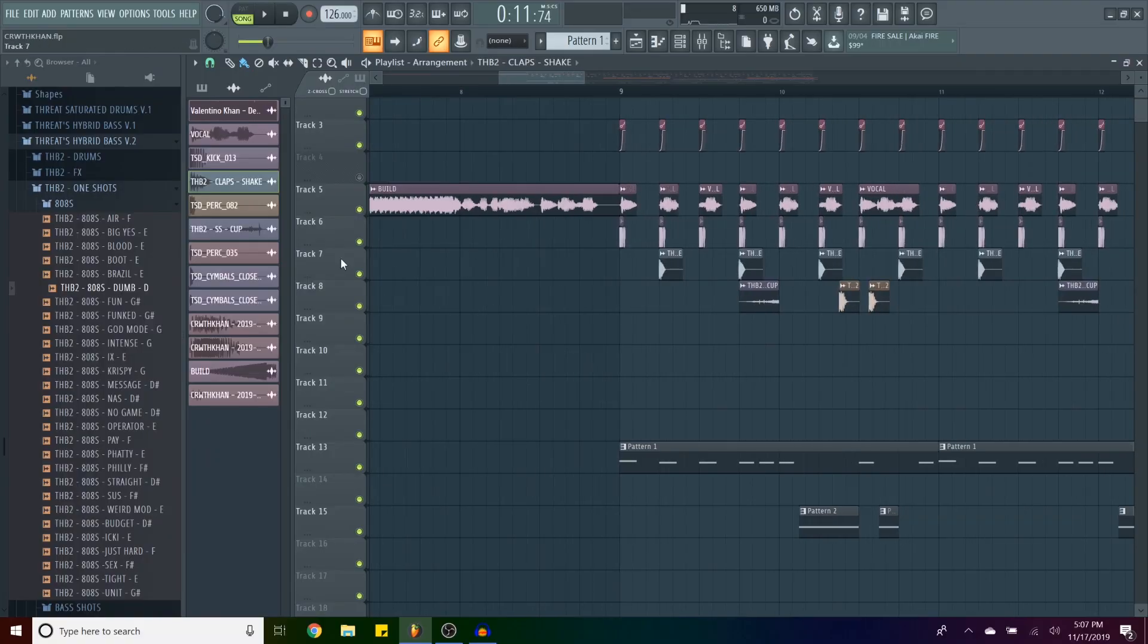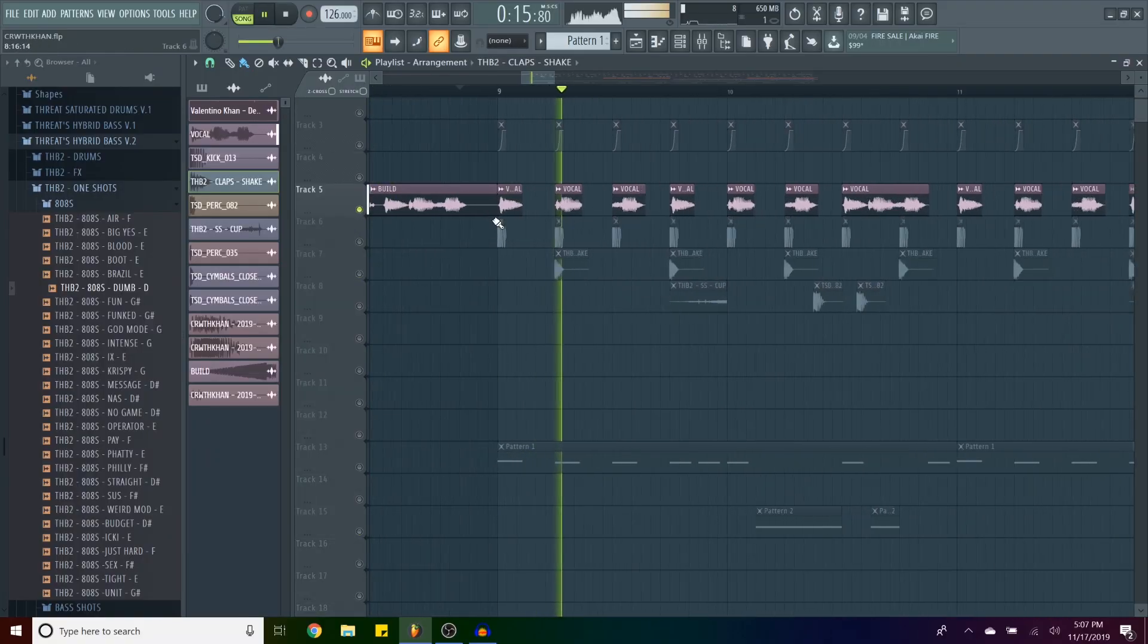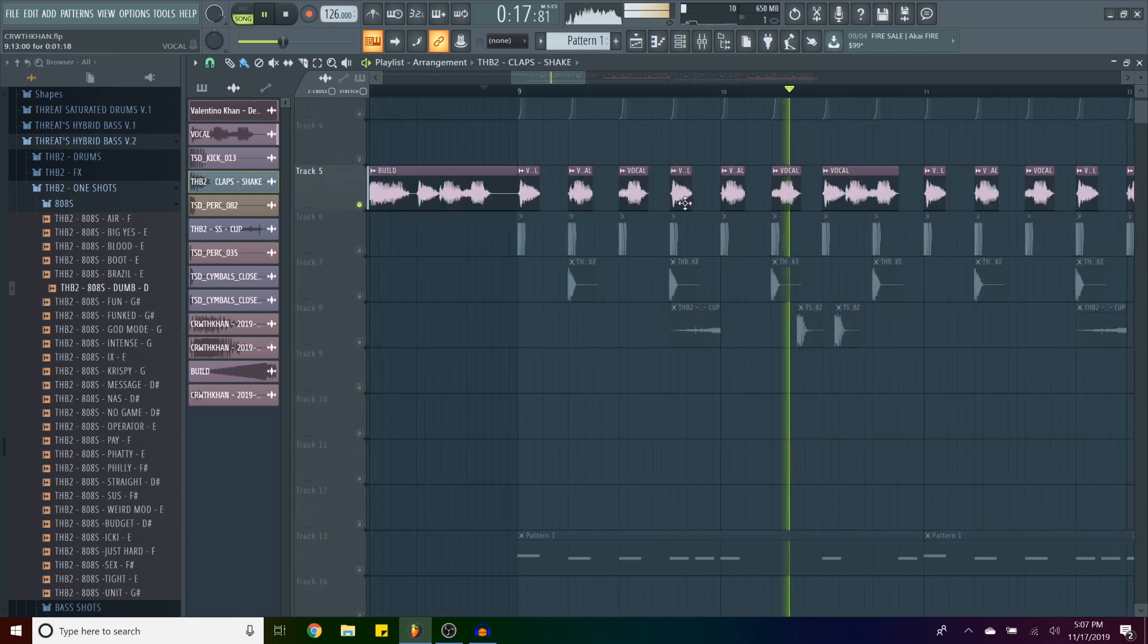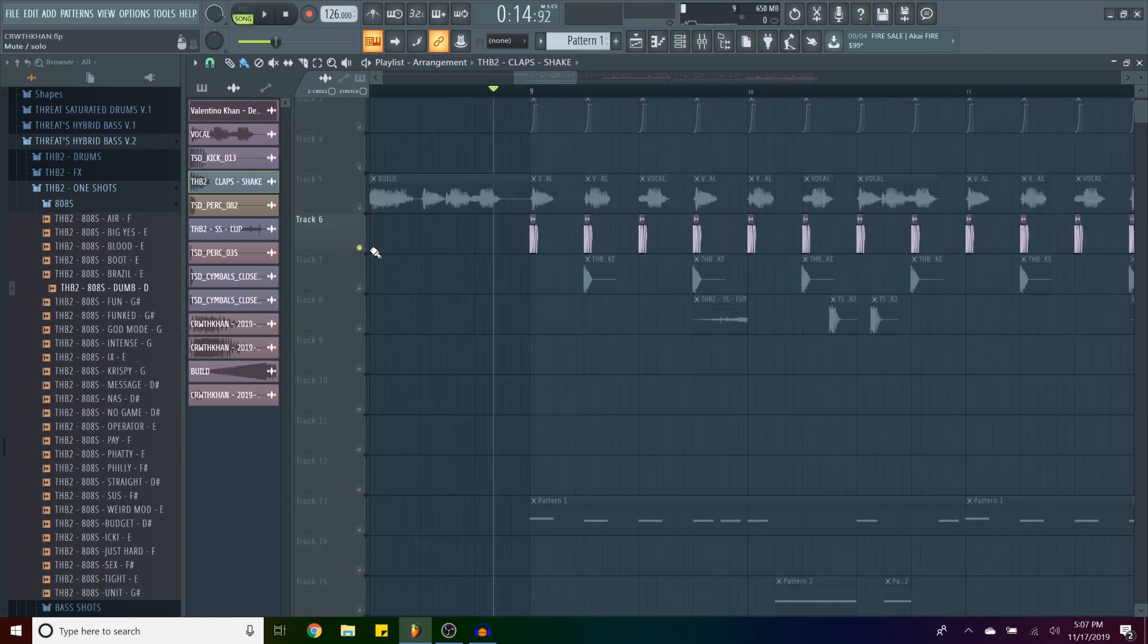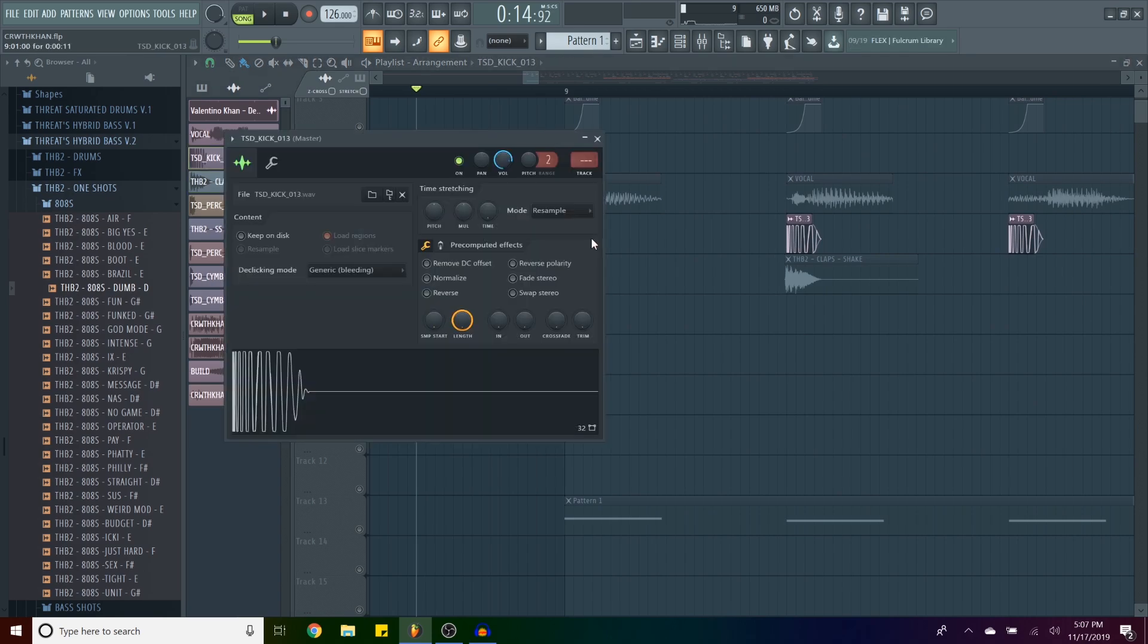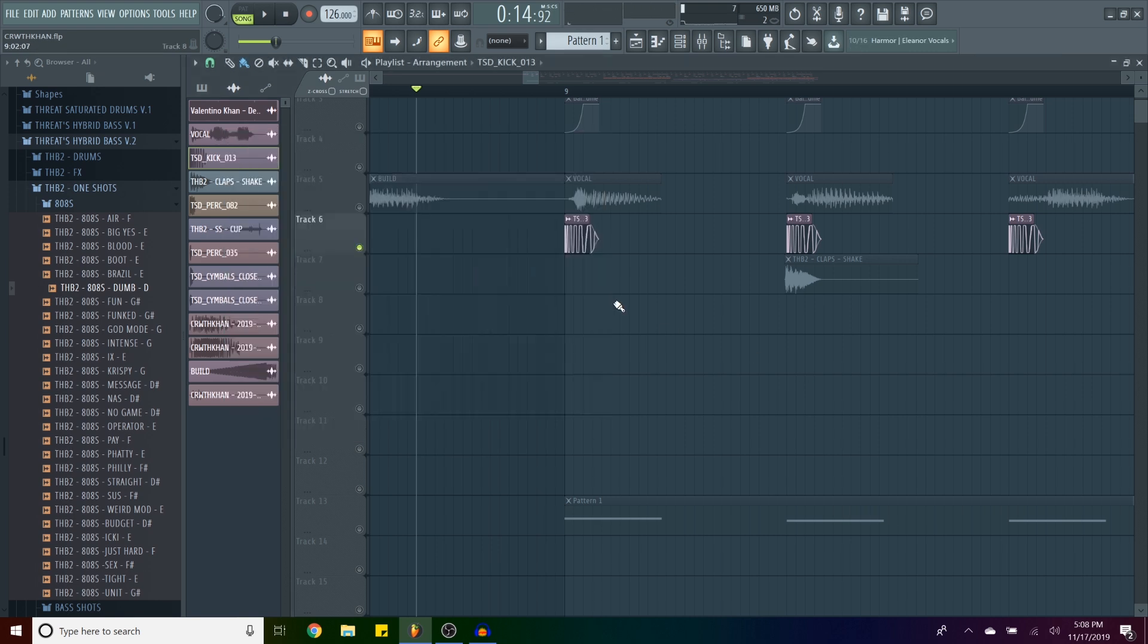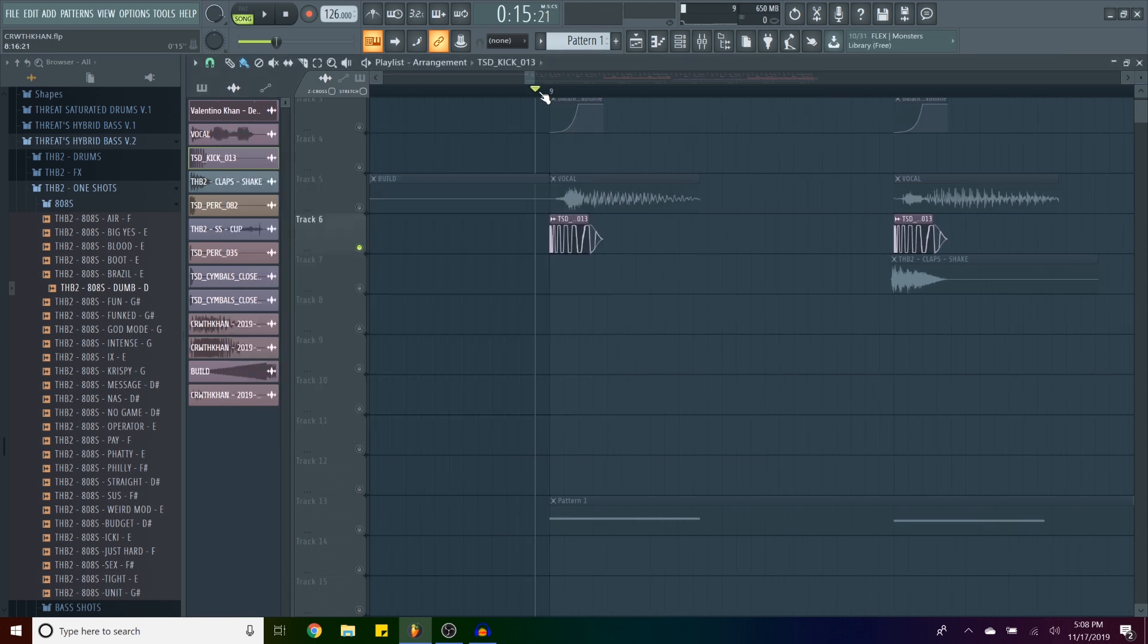Because this clap is coming from my Threat Hybrid Bass Volume 2 sample pack. So first, obviously, I grab the vocals from the original, just chop them up a little bit. Then I got this kick. And like I told you guys before, it's all about the detail. This is the original kick. But as you can see here, it's very short.